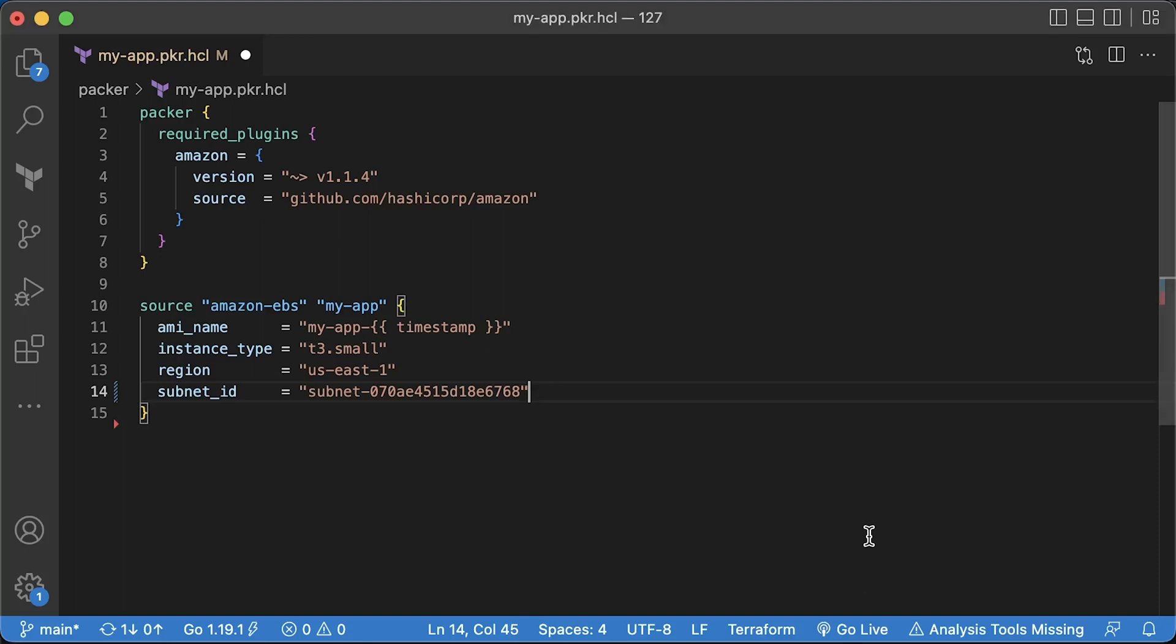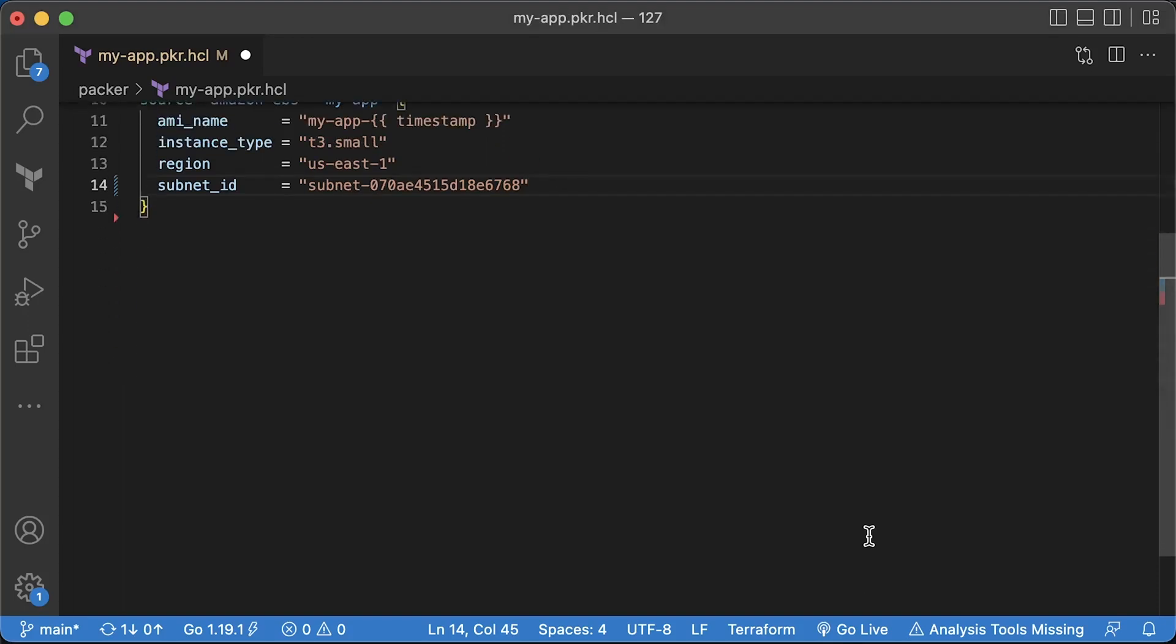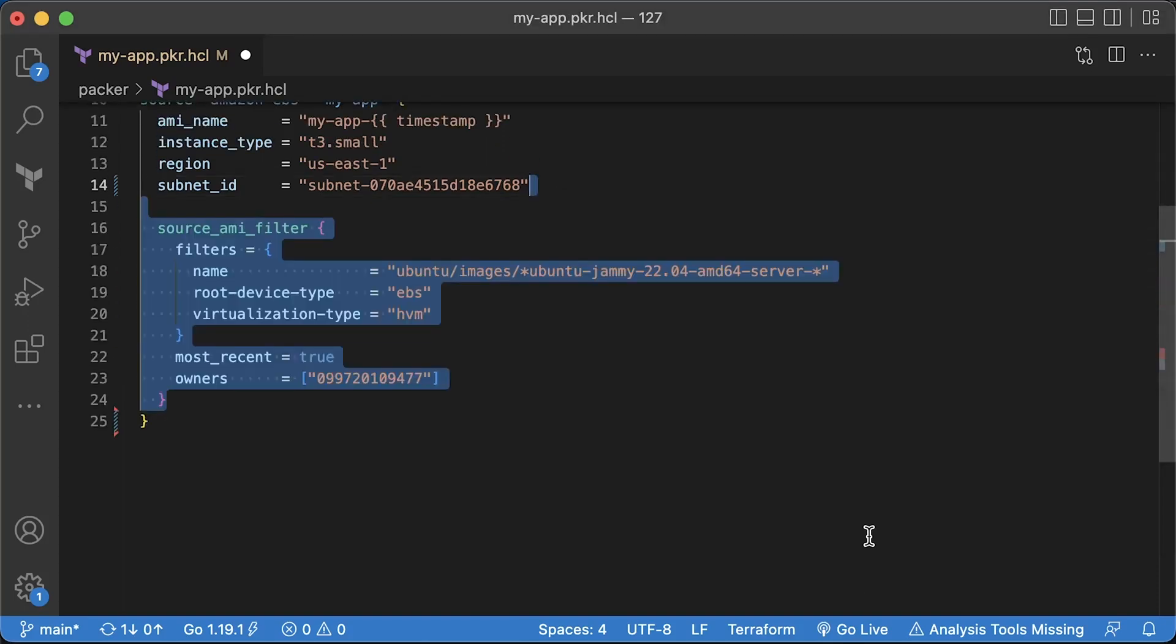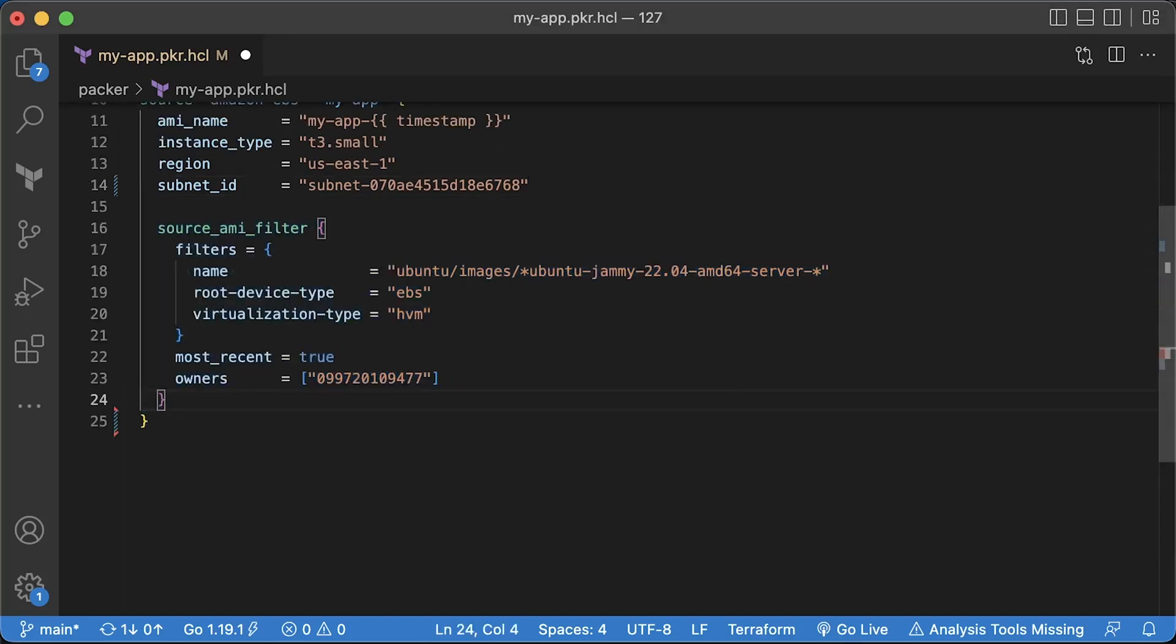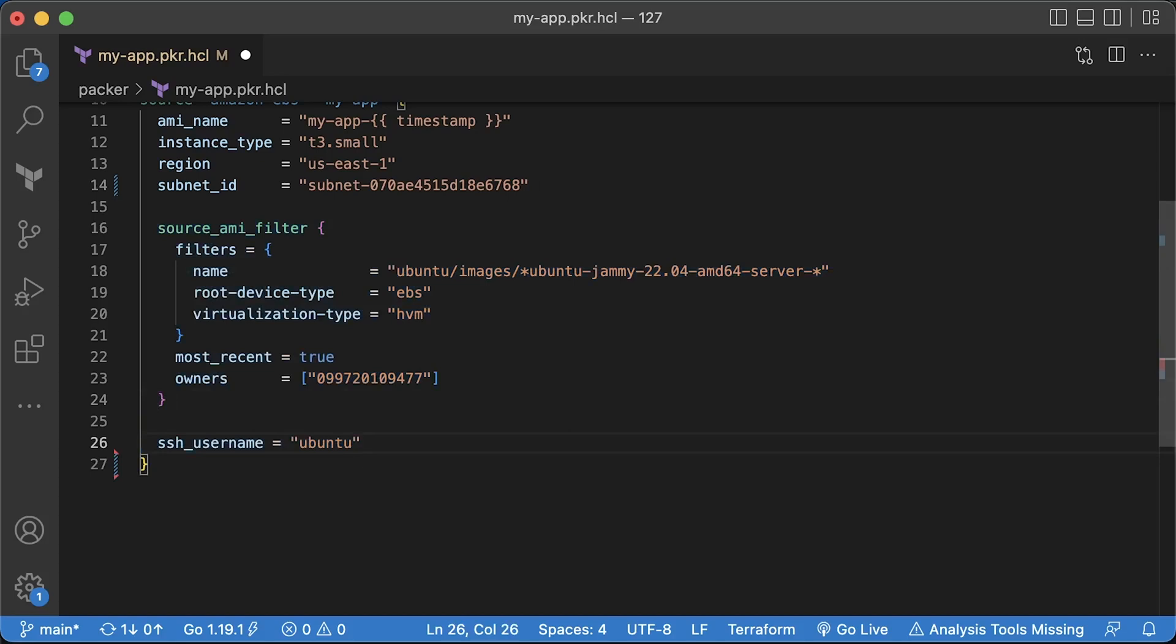You can use private subnets only if you have a VPN or you run Packer inside the AWS VPC. To find a base image, Ubuntu 22.04 LTS for Packer in our region, we can use source AMI filter. Then, based on your Linux distribution, specify the default user for Packer to SSH. For Ubuntu, it's Ubuntu user. If you use Amazon Linux 2 or the Amazon Linux AMI, the username is EC2 user and so forth.